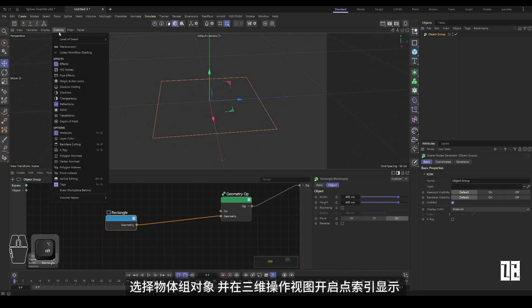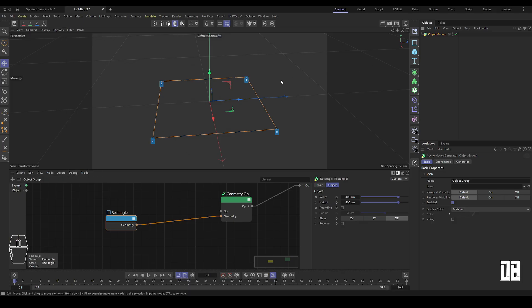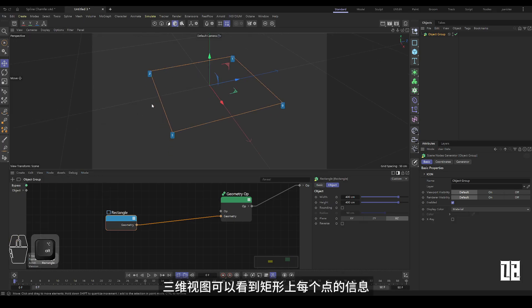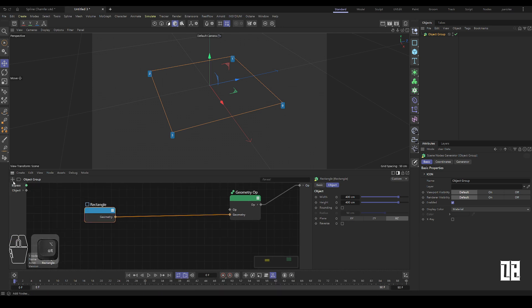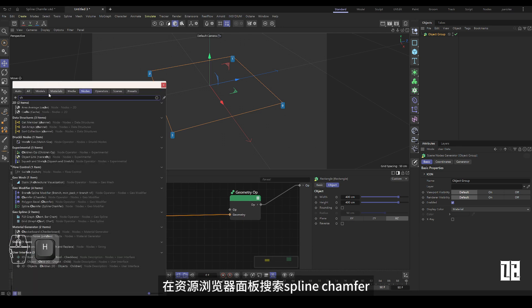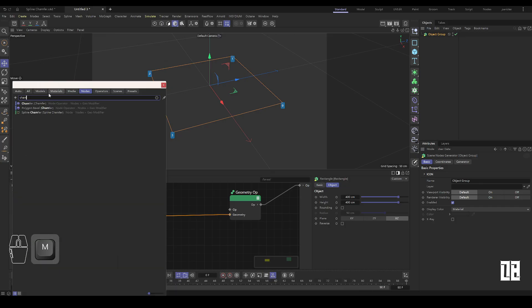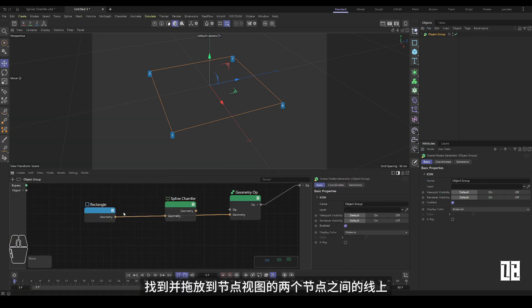Select the object group object and enable the point index display in the 3D operation view. The 3D view will show information about each point on the rectangle. Then search for 'spline chamfer' in the resource browser panel, find it, and drag it onto the line between the two nodes in the node view.